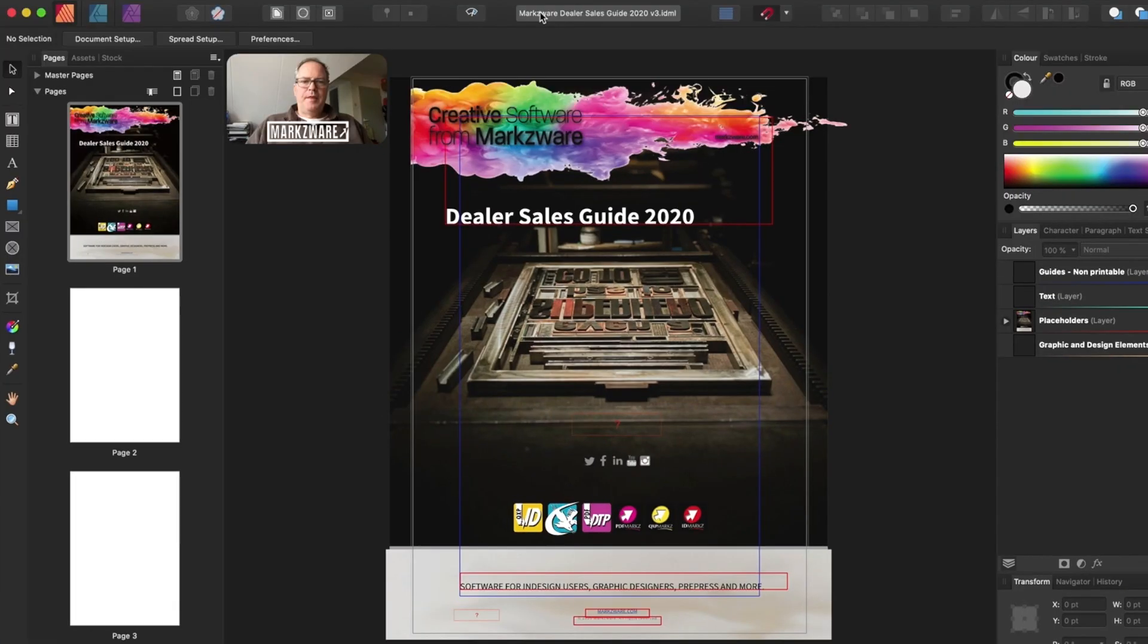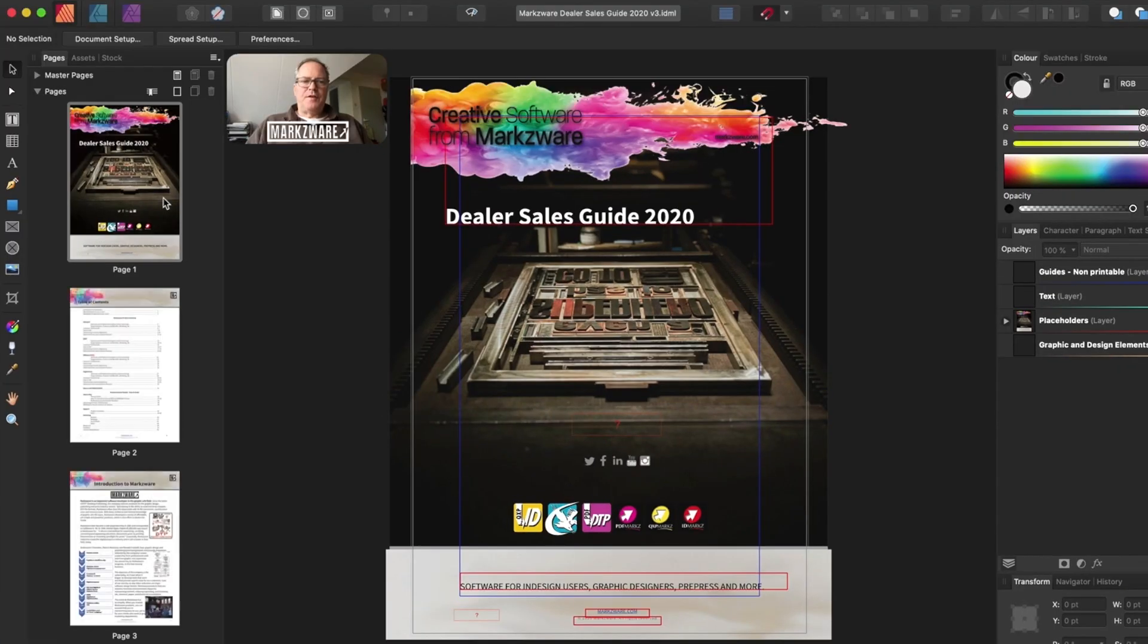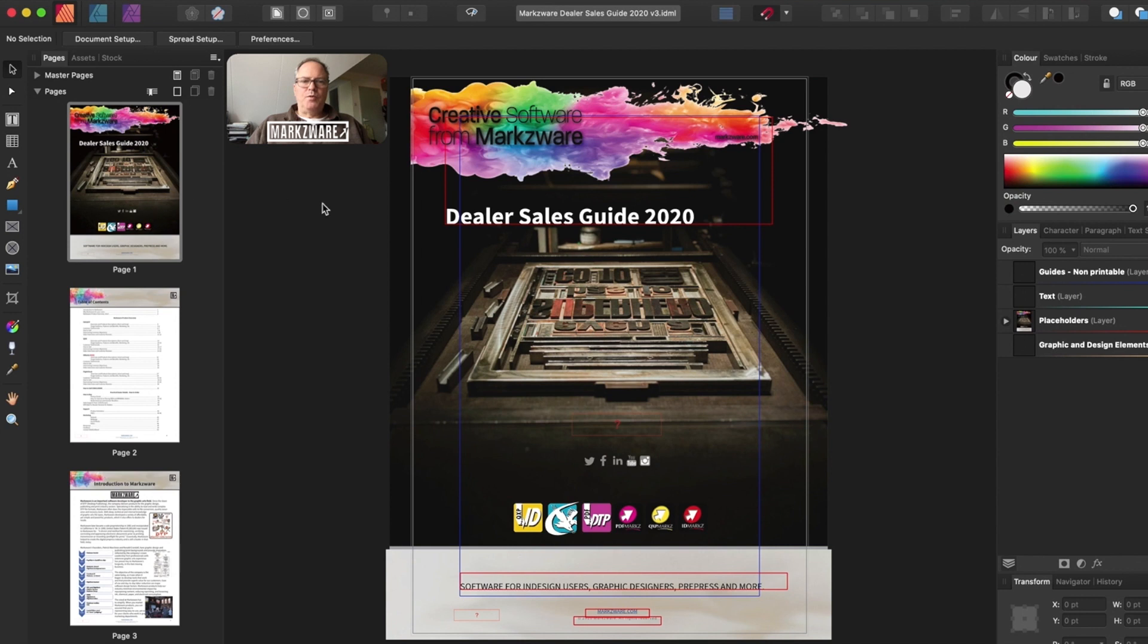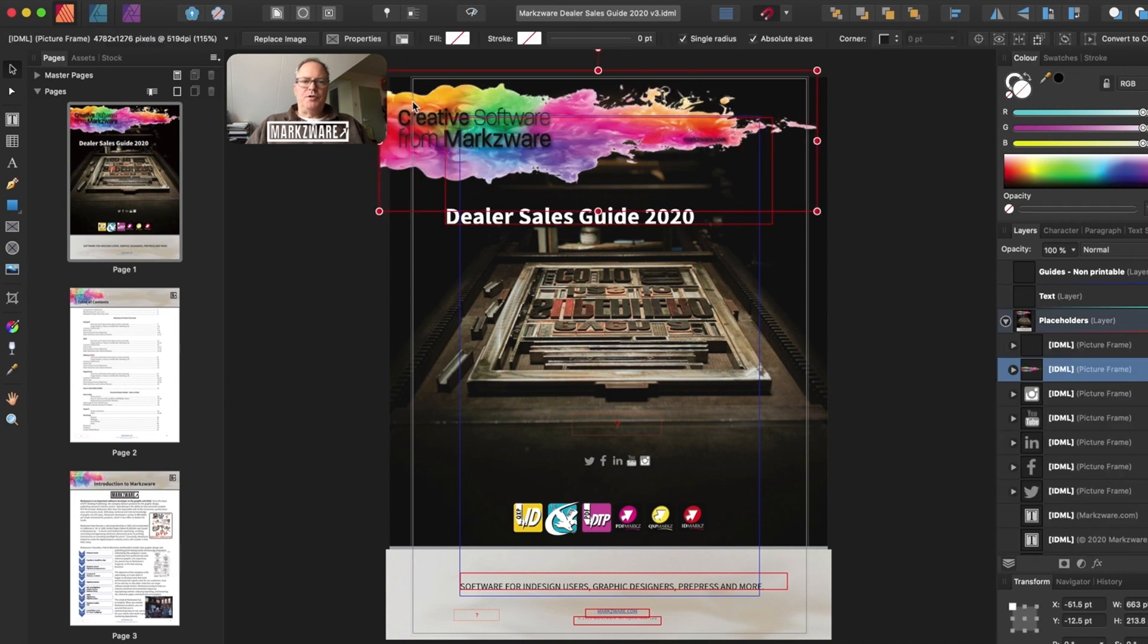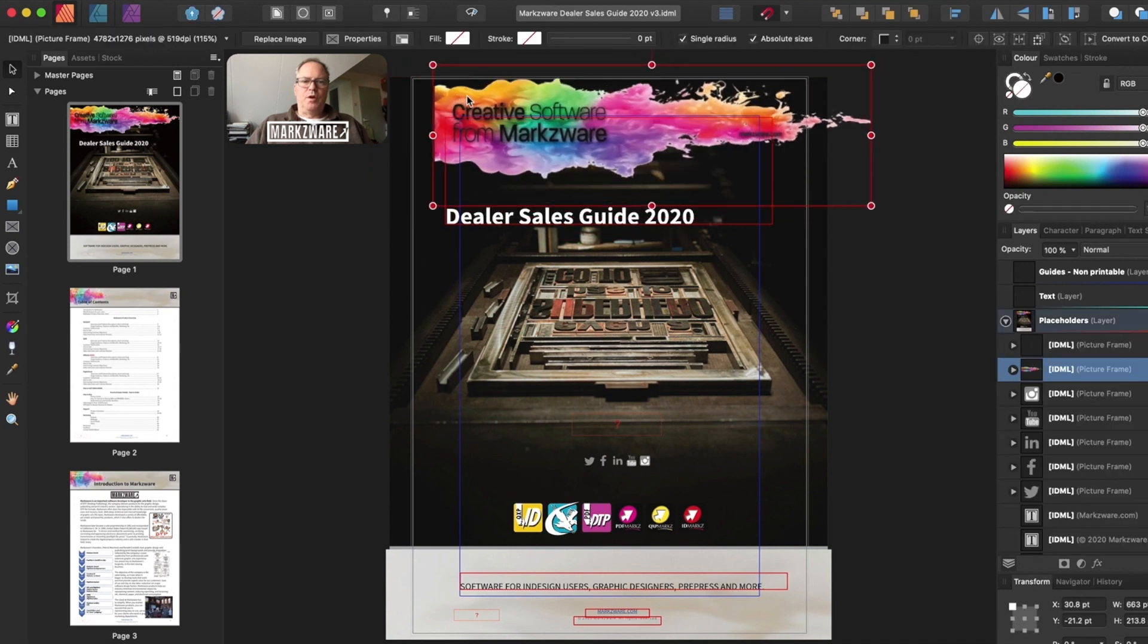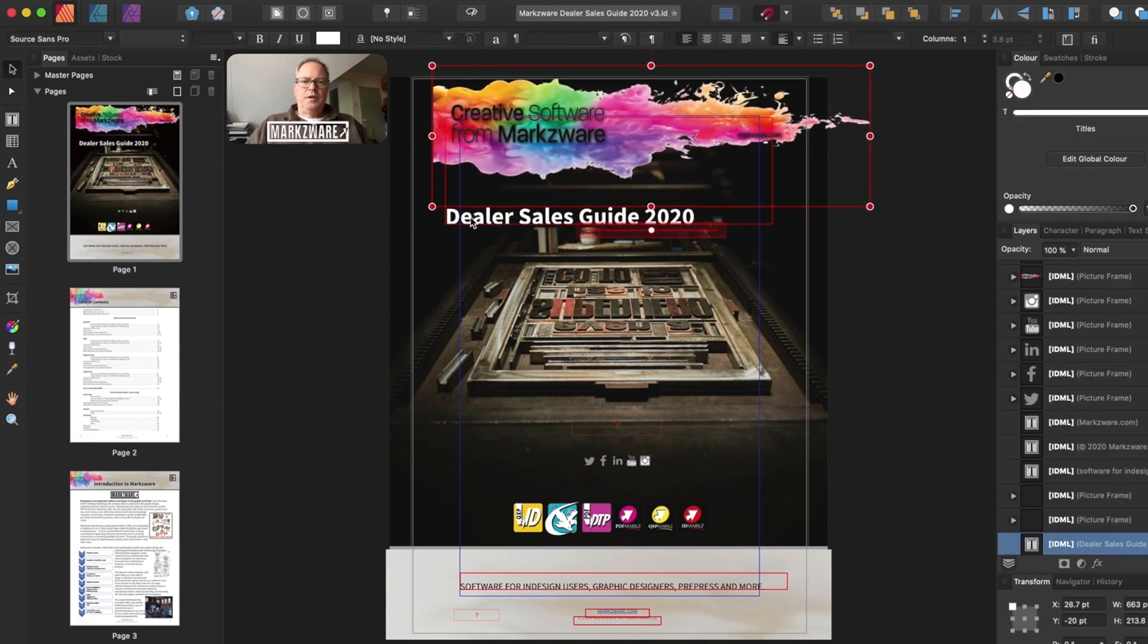And there we go. We now have this file open right up in Affinity Publisher for you to go in and work on, and change text, or whatever it might be you need to do.